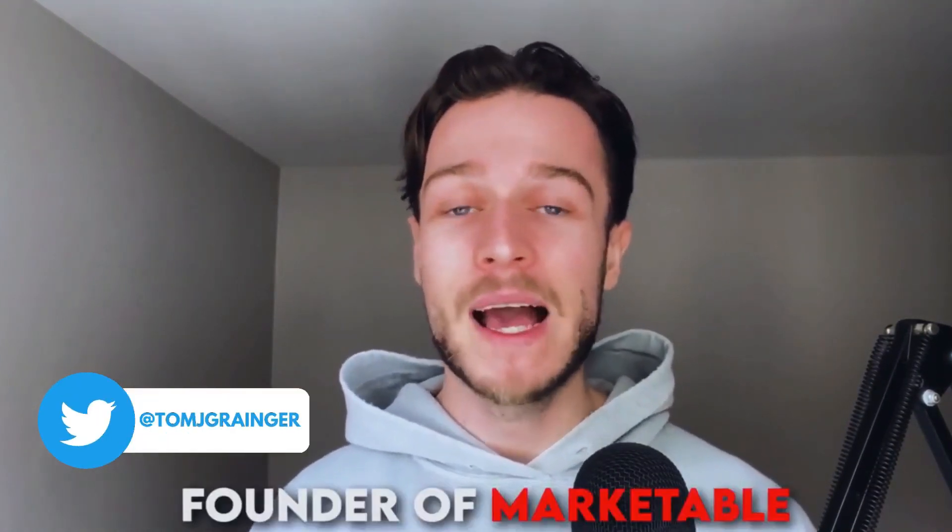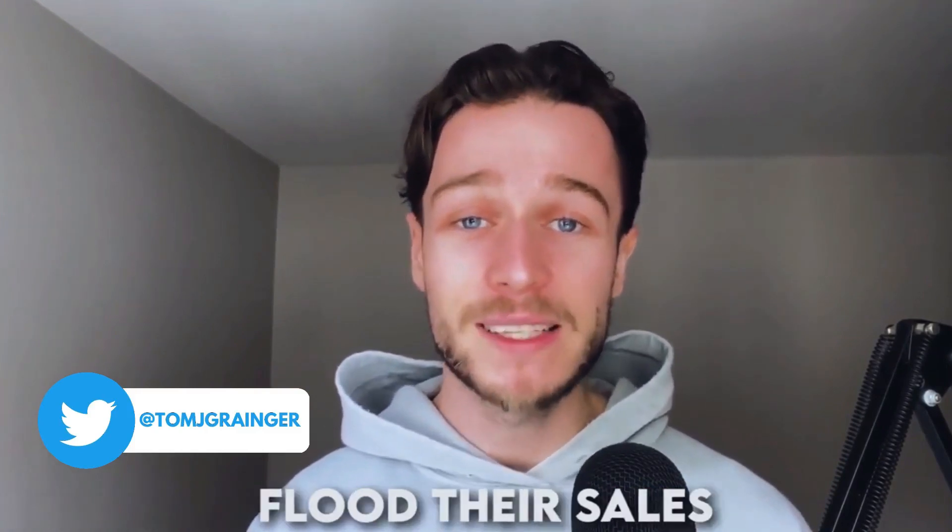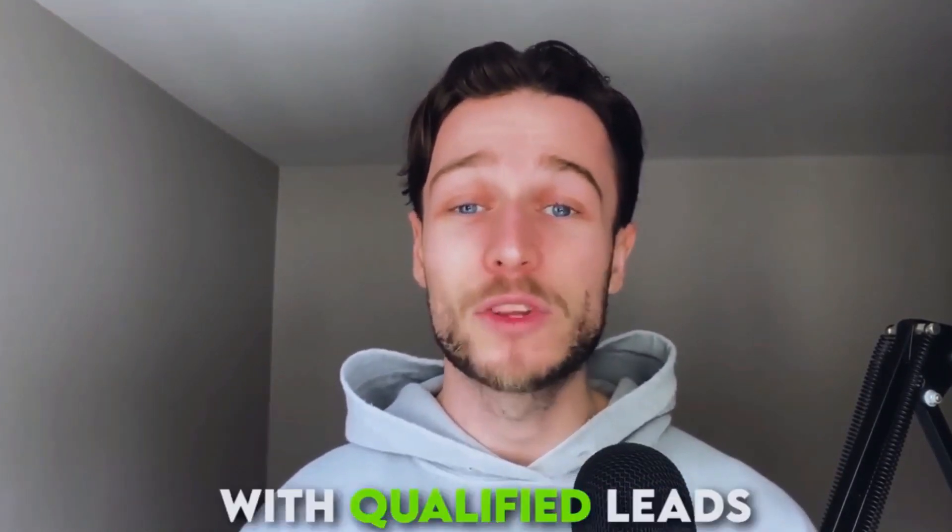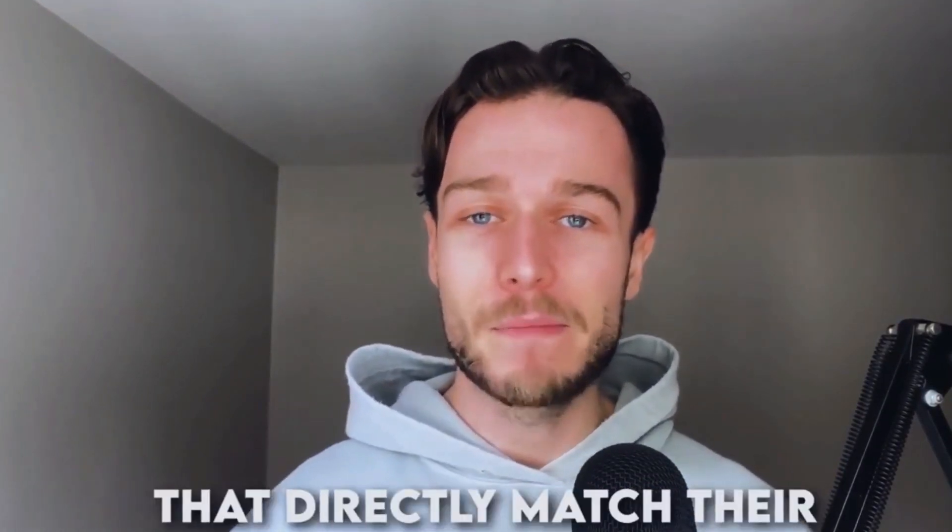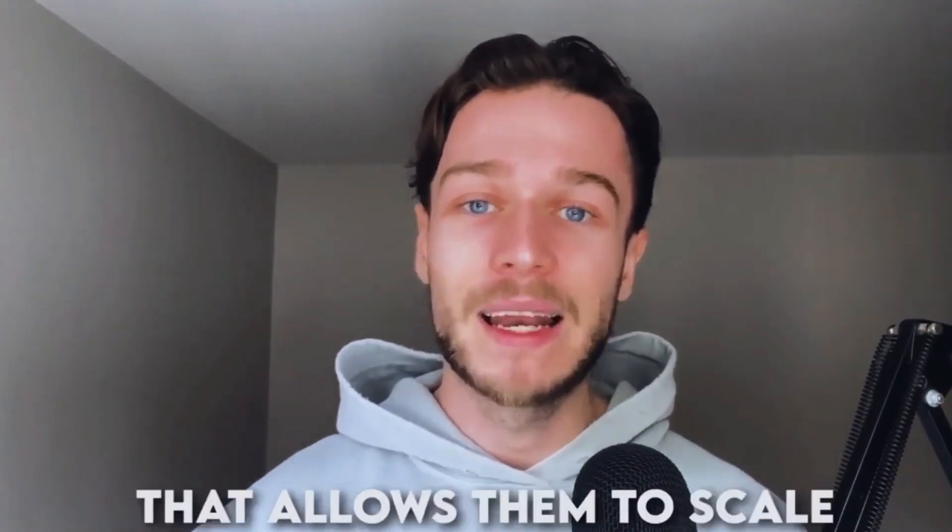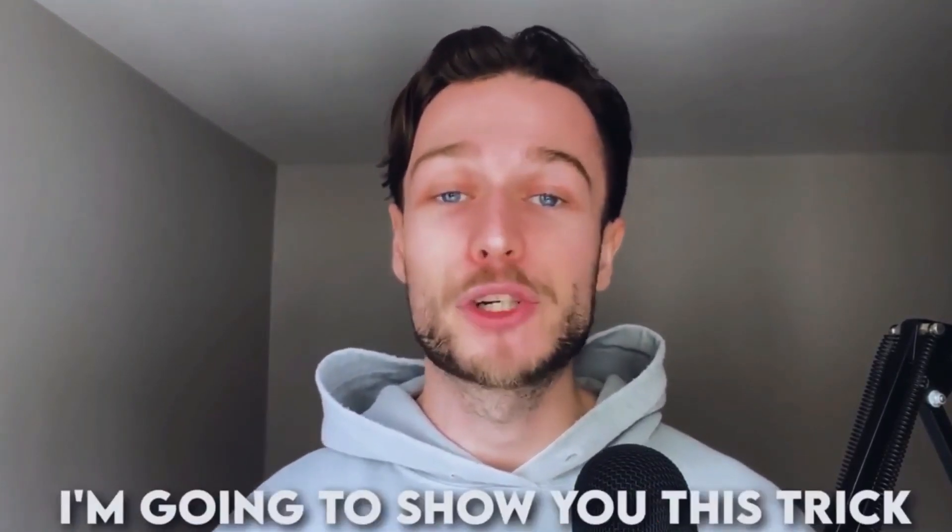If you've never seen me before, my name is Tom Granger. I am the founder of Marketable and I help B2B businesses flood their sales calendar with qualified leads that directly match their ideal client profile, allowing them to scale with ease.